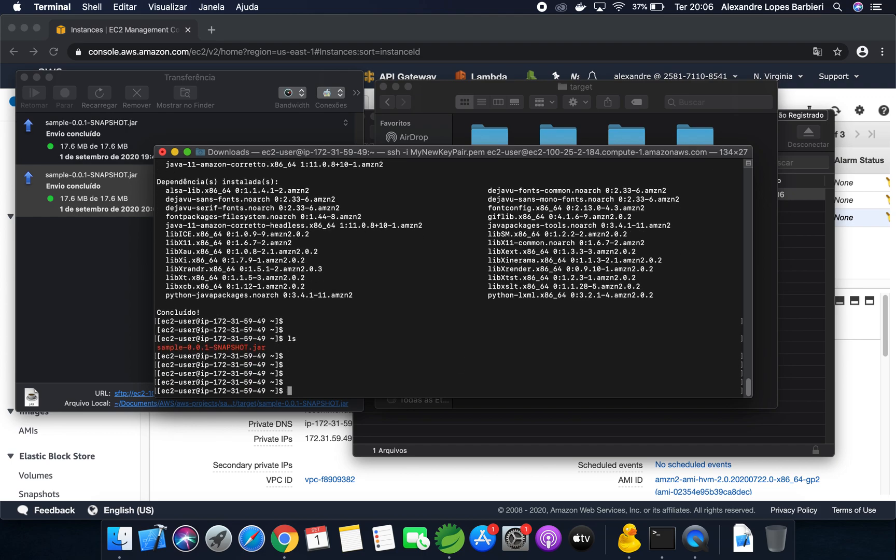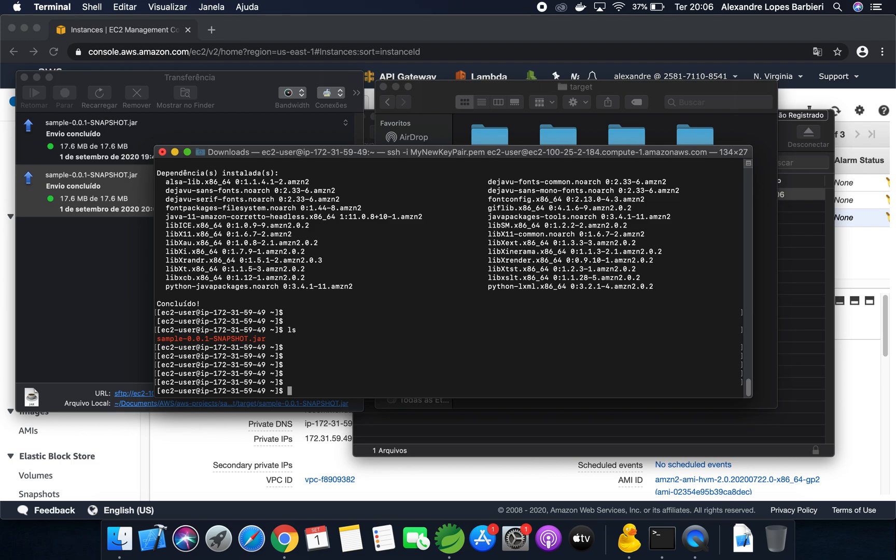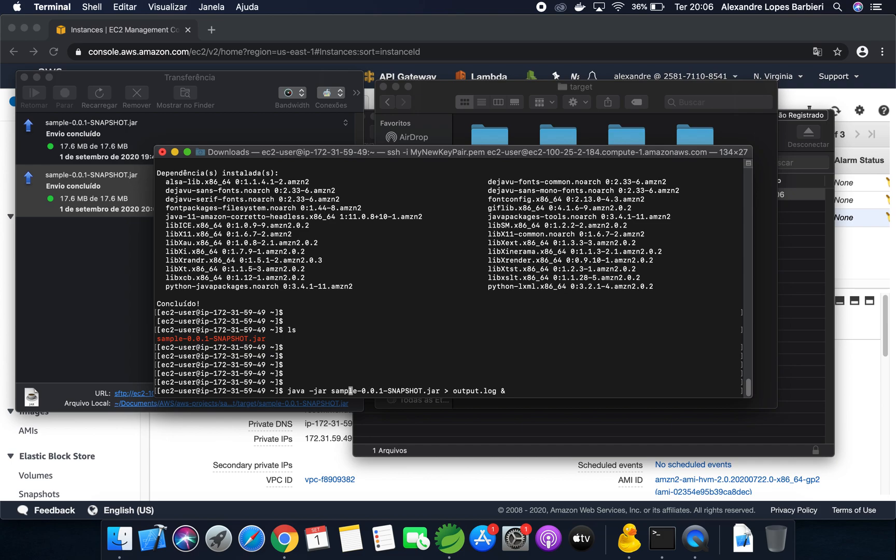And we just need to run this application using Java command. So, first you need to type here, java -jar sample. I want this process to run in the background. So, I type this. And I want all output to this file, output.log. And when I close the connection from terminal, I want that the process keep running. So, you need to put here, nohup for the process keep running, even if you close the connection from terminal.